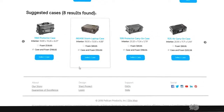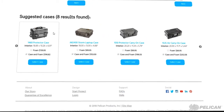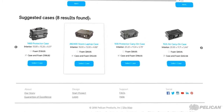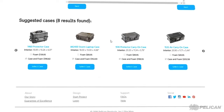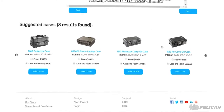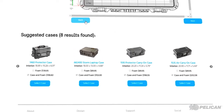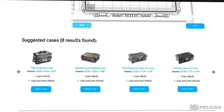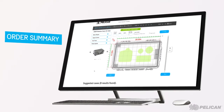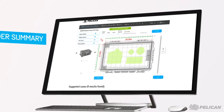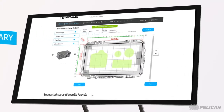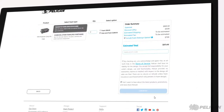If at any point you'd like to change your case, you can select one of the suggested case options or click Back to go to the case selection page. When you finalize your design, click Next to review your order.